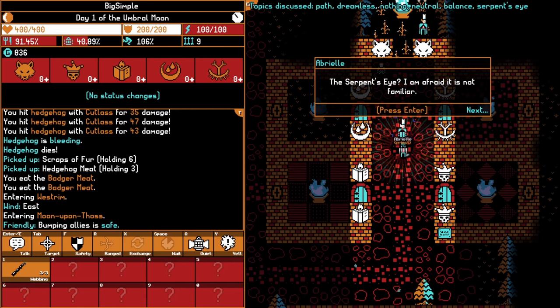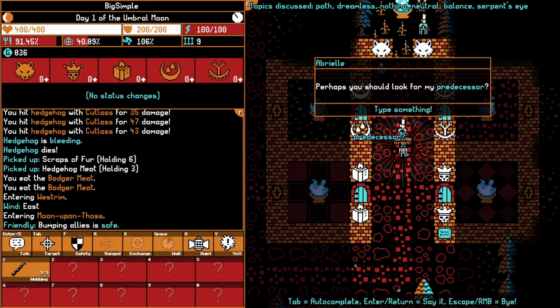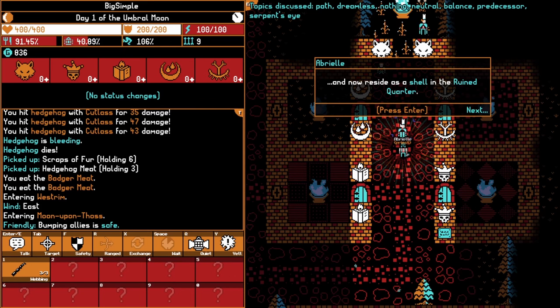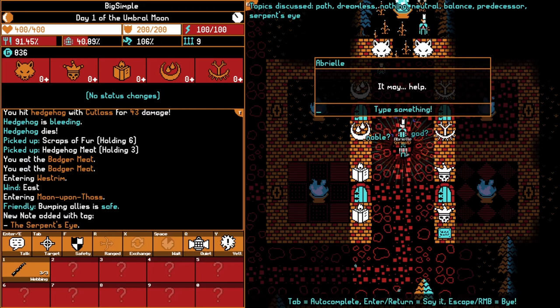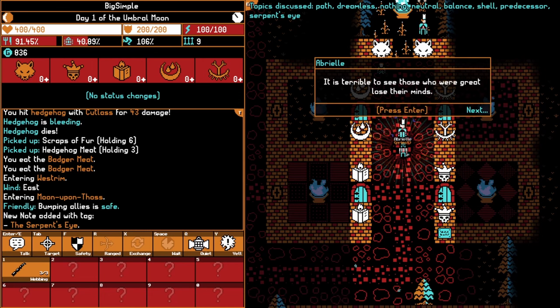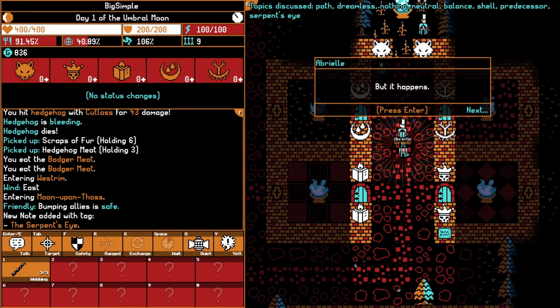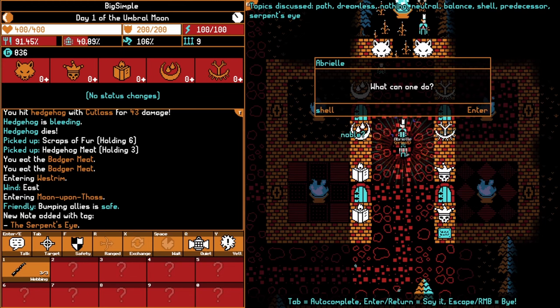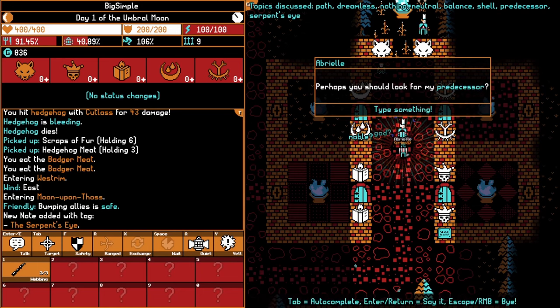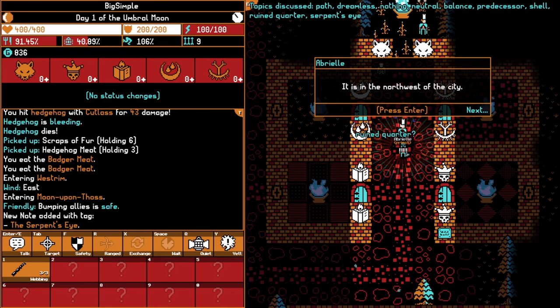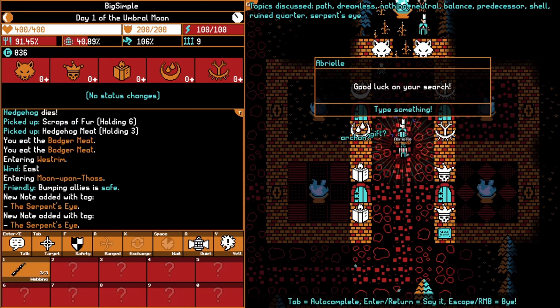Serpent's Eye. I'm afraid it is not familiar. But then I have not been here for very long. Perhaps you should look for my predecessor. Yes, their name was Nevin. I am afraid they became quite addled some time ago and now reside as a shell in the ruined quarter. If you see them, speak their name, and may help. Shell. It is terrible to see those who were great lose their minds, but it happens. I can't remember what the other thing they were saying. Predecessor, ruined quarter. Is in the northwest of the city. Good luck on your search. Okay.